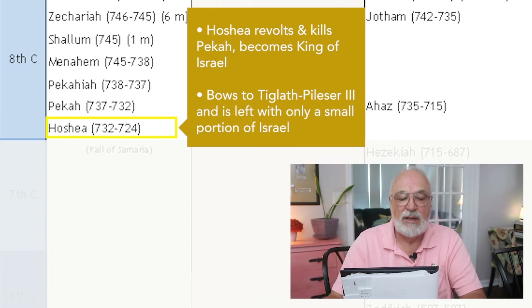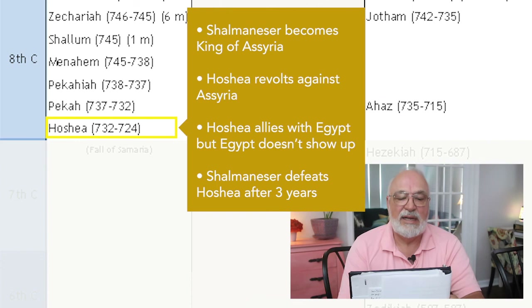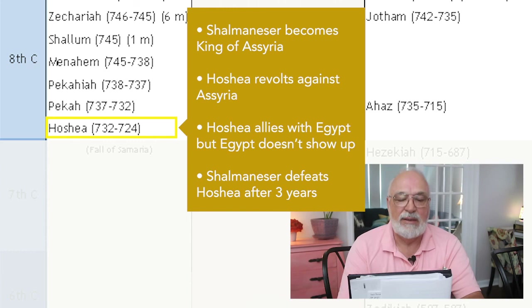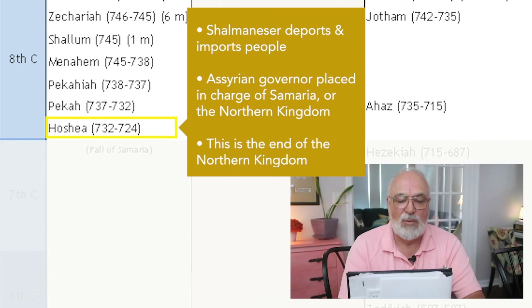Meanwhile, Ahaz in the southern kingdom is left in rule of his country but must answer to Tiglath-Pileser III for all of his movements and pays a heavy second tribute. When Tiglath-Pileser III dies, Shalmaneser becomes king of Assyria. Hosea of the northern kingdom takes the opportunity of this change of power to revolt against Assyria and allies with Egypt, but Egypt does not show up to protect him. Shalmaneser begins a campaign against Hosea and finally conquers him after three years. Shalmaneser deports and imports people, and an Assyrian governor is placed in charge of Samaria, the northern kingdom.